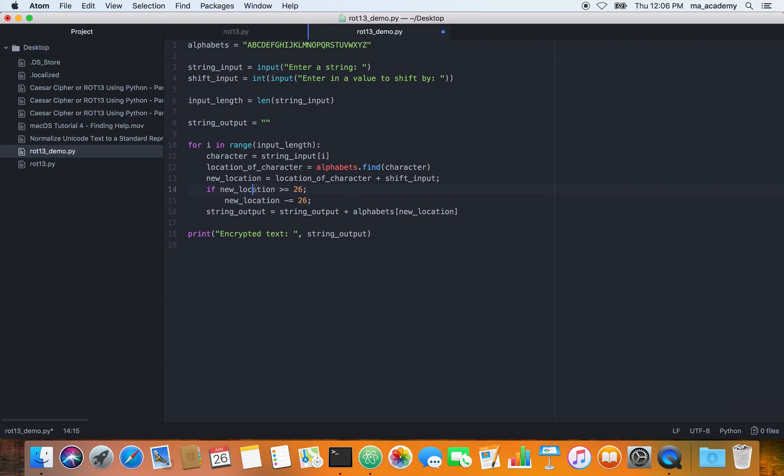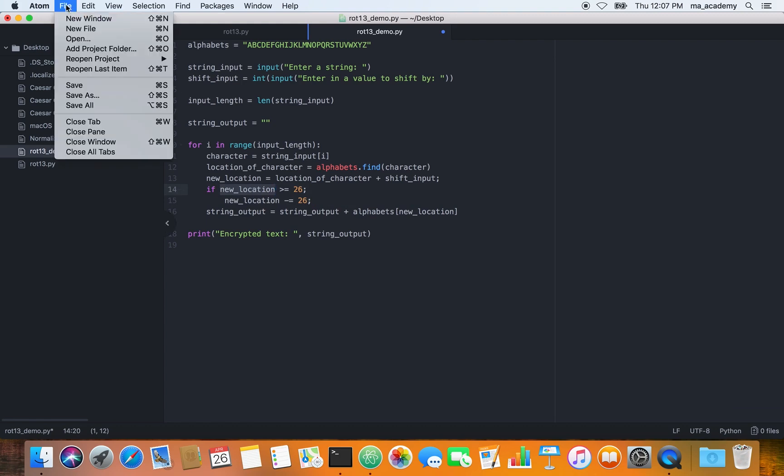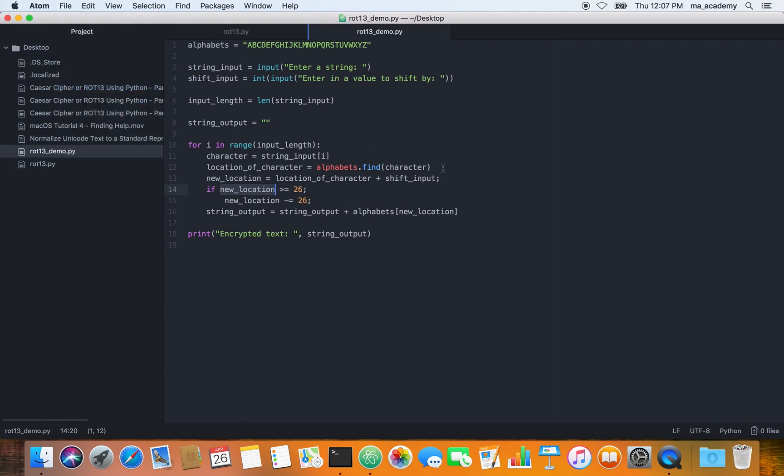This way, if the new location is greater than 26, then what it does is it reduces or deducts by 26. Let's say you're typing an H and you're adding 22 to it. H is the 7th character, so 7 plus 22 becomes 29. 29 is greater than 26.